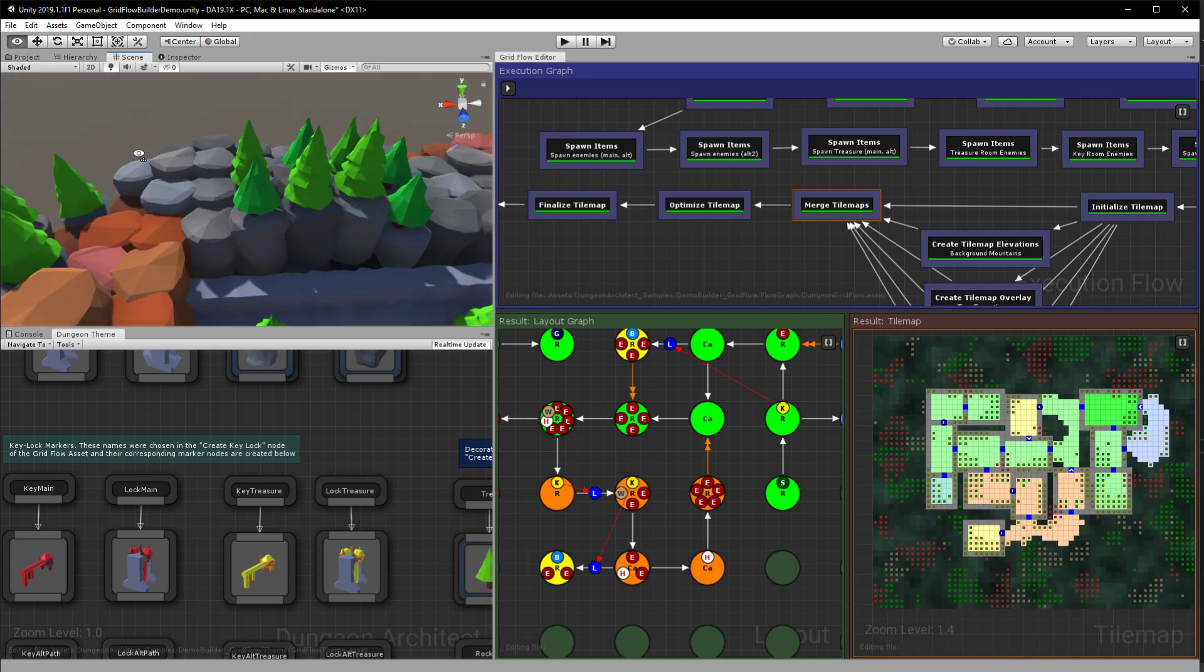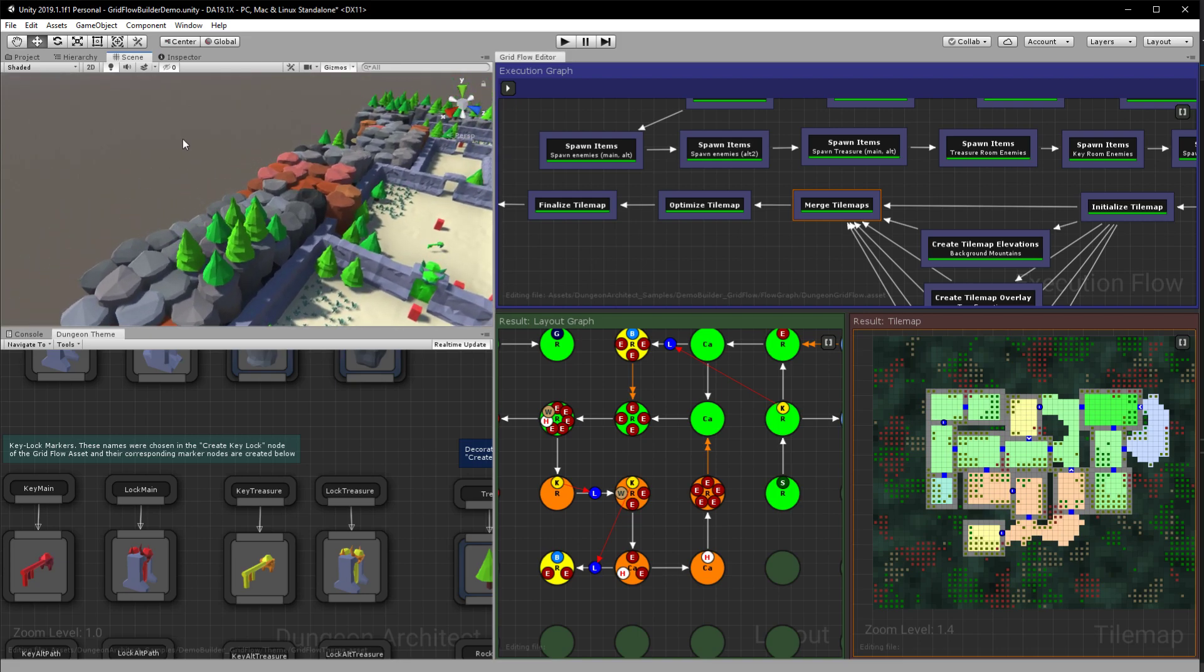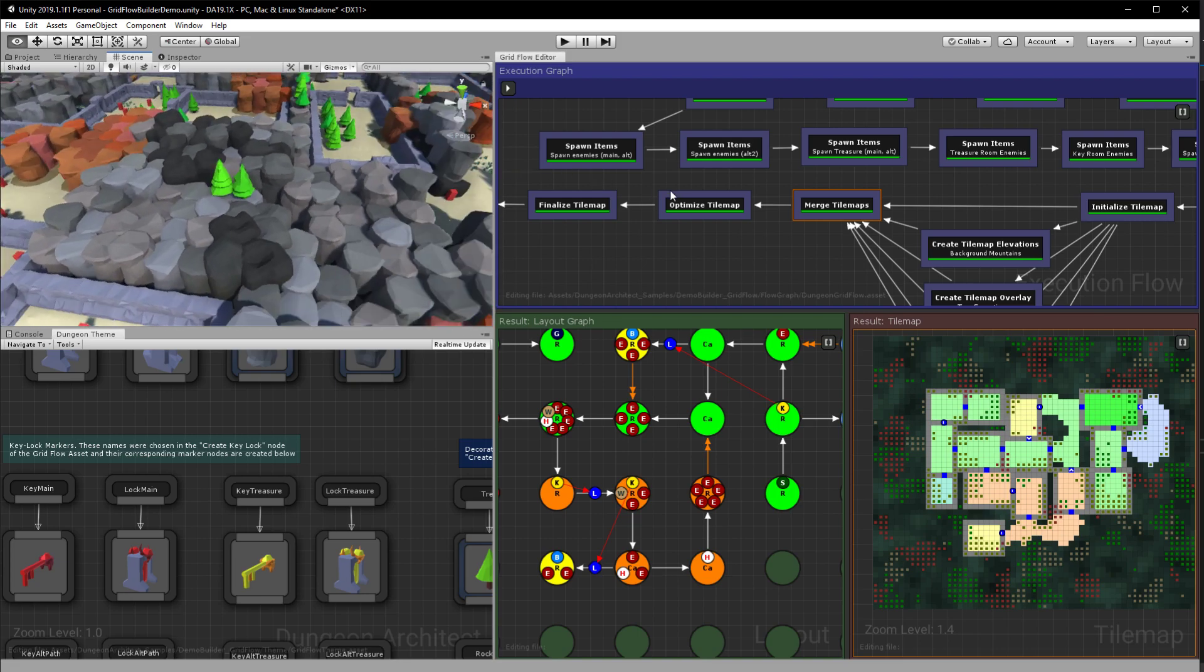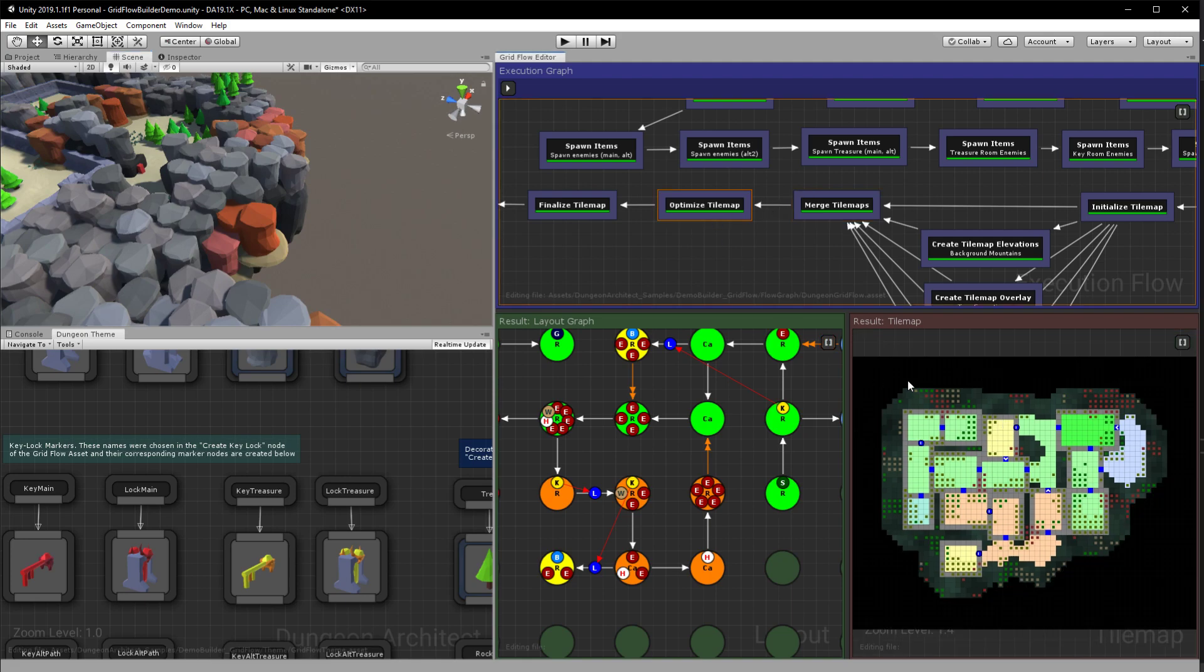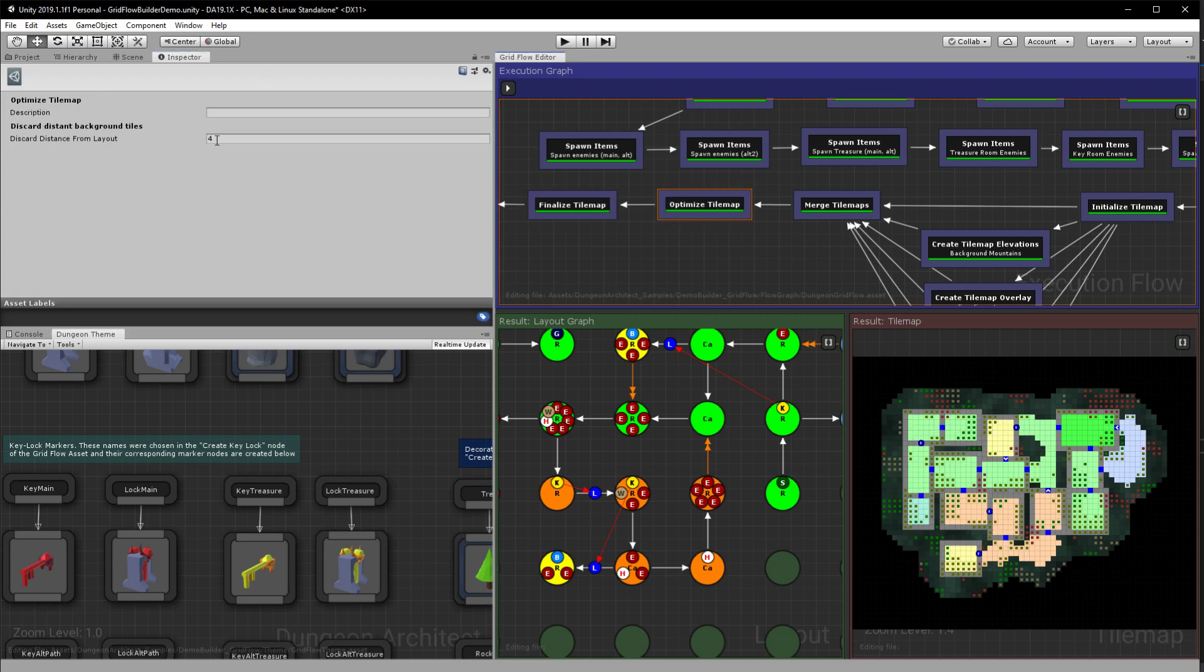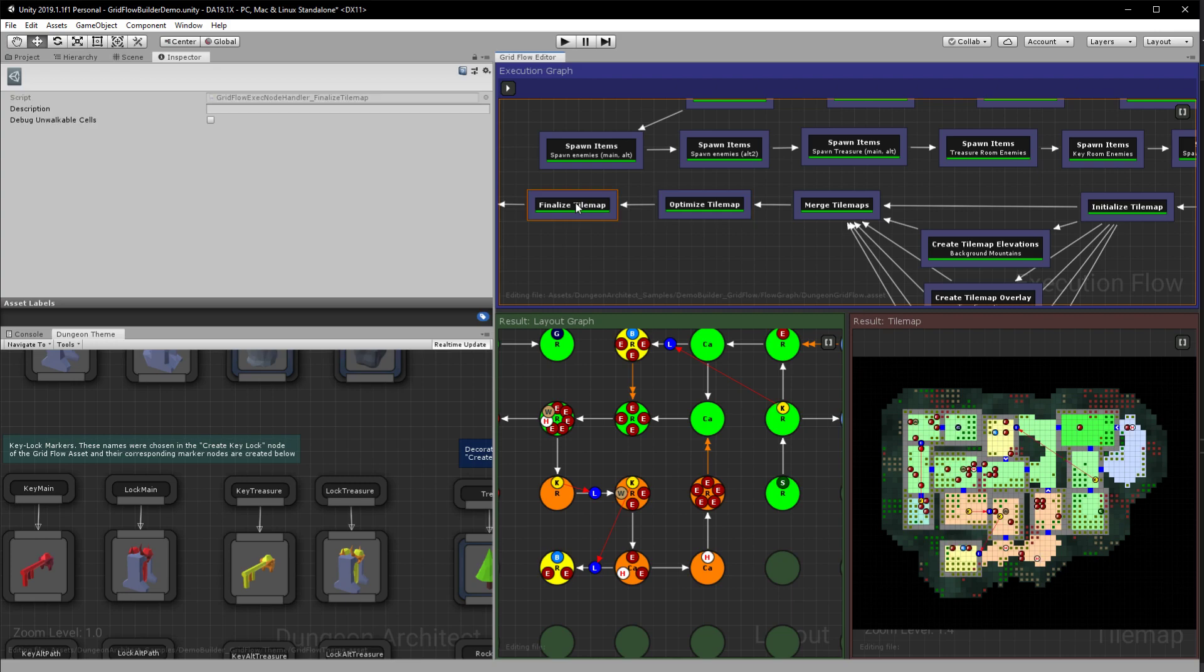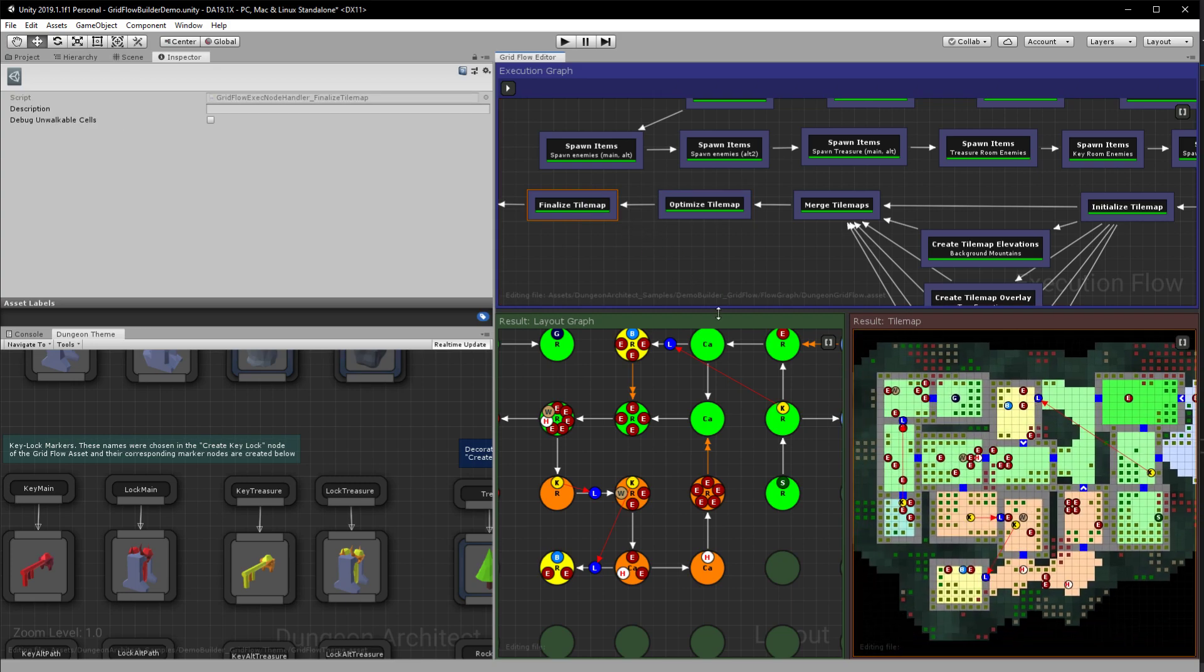And there's a node called optimize. So when we are building the level we don't want rocks all over here in this area where the player would never see it, right? So here I go ahead and optimize it, getting rid of the tiles that are further away from the layout. So you control the distance on how far away you want to retain the tiles and drop the ones that are too far away.